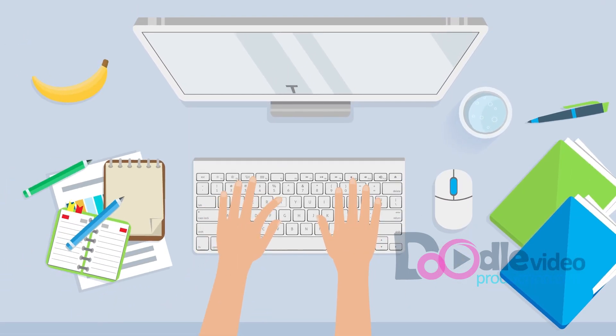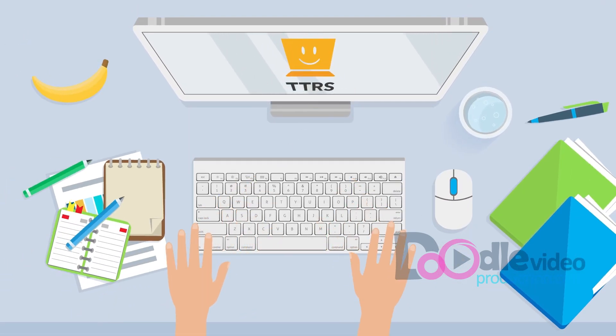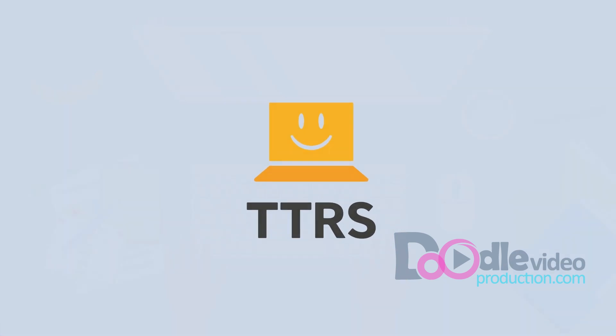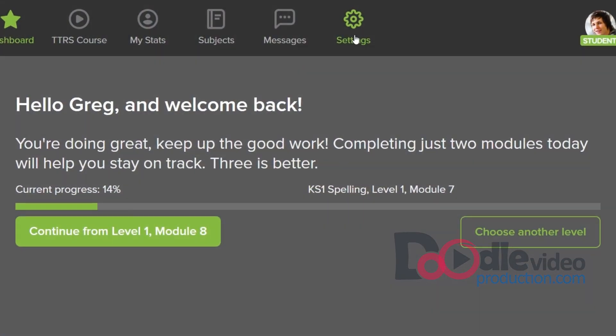When you begin learning to type with TTRS, you'll have the opportunity to customize every aspect of the learning process.